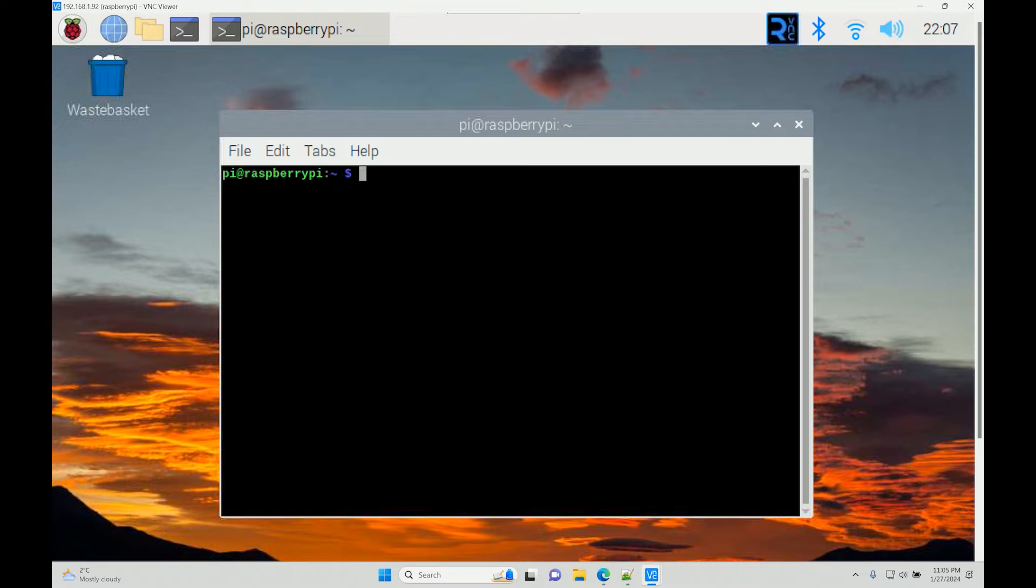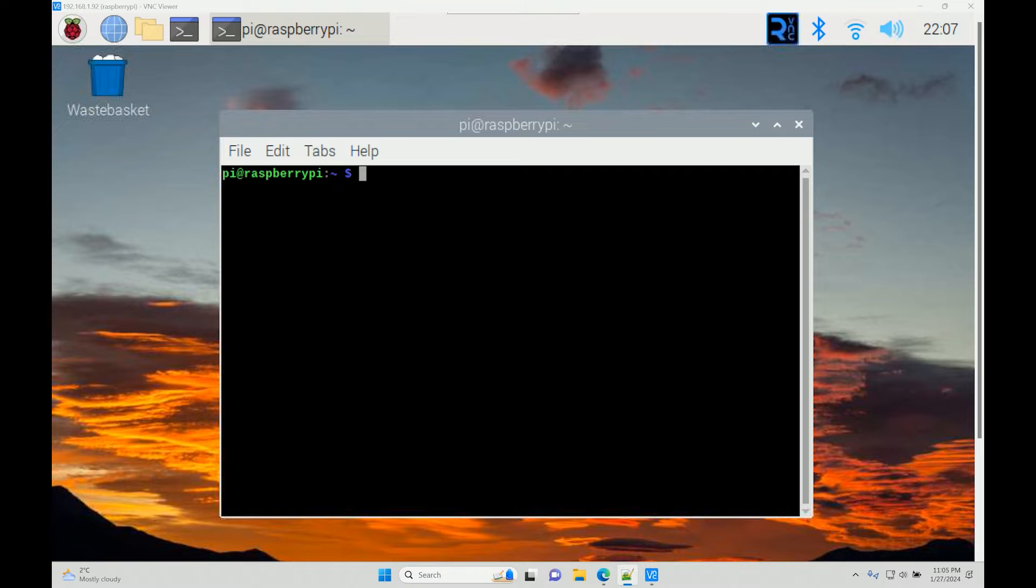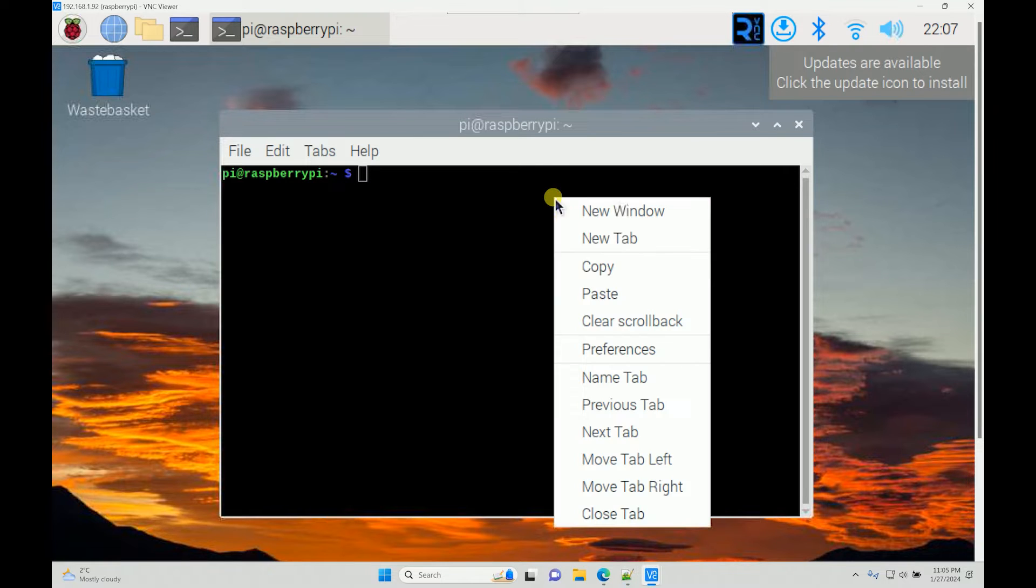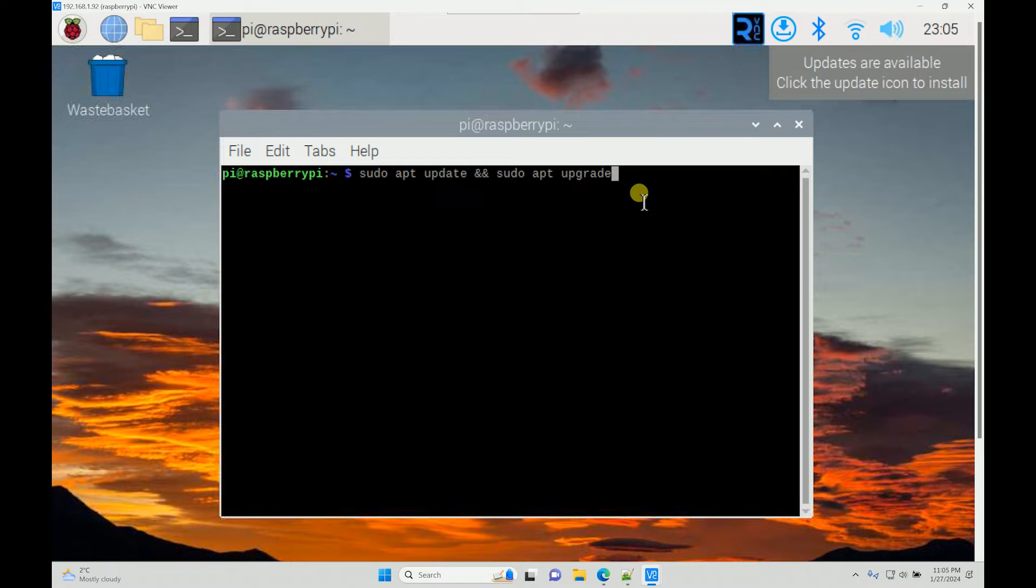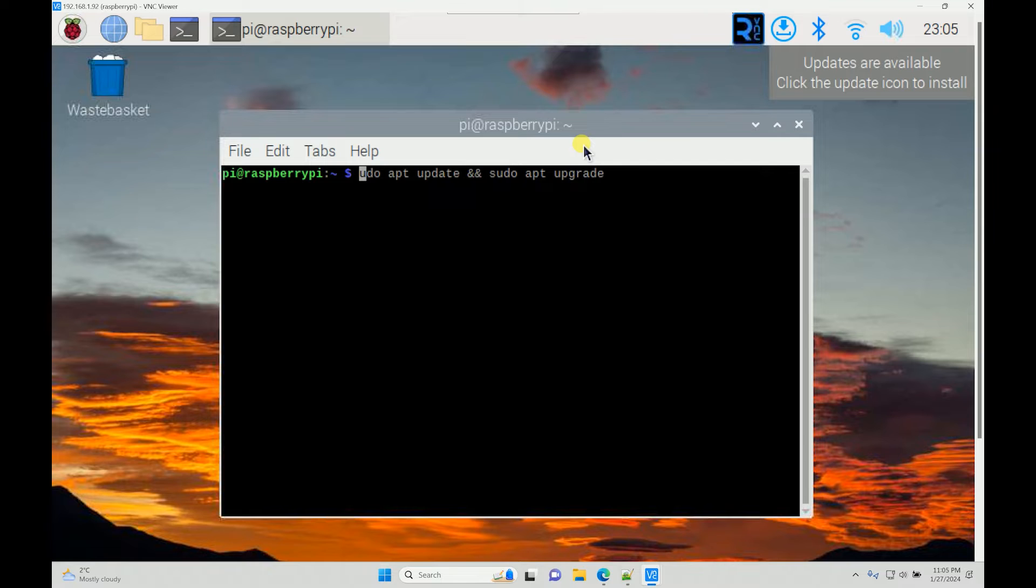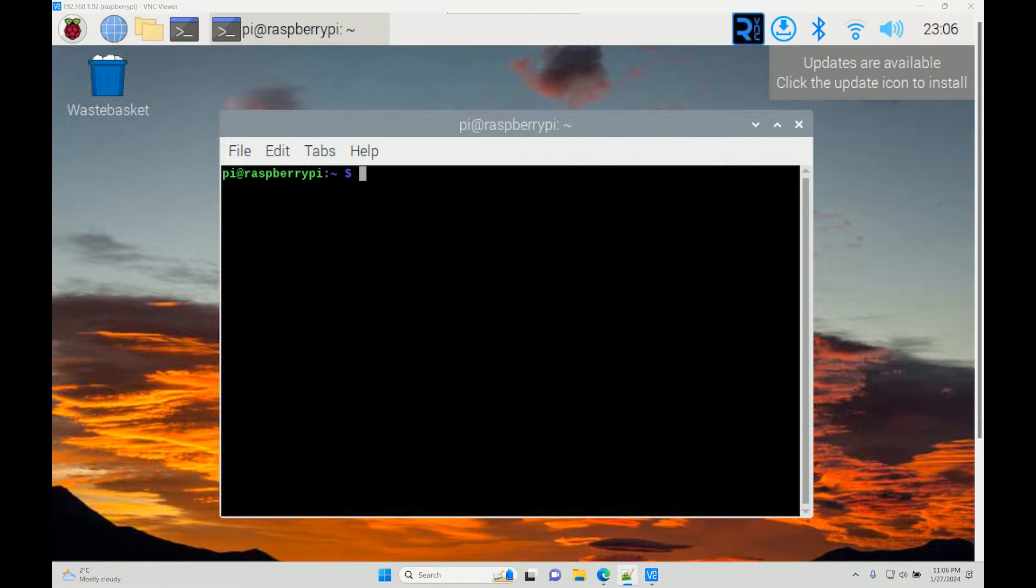First, we have to run sudo apt update. This is a very standard command to update and upgrade your Raspberry Pi. It takes quite a while. I've already done it, but you should make sure that your Raspberry Pi is updated and upgraded.